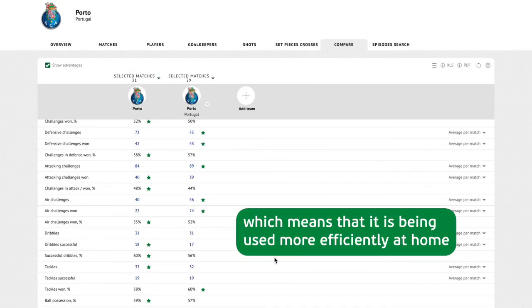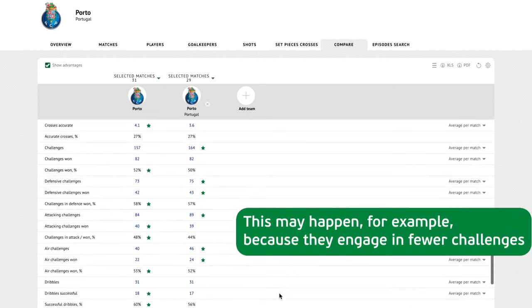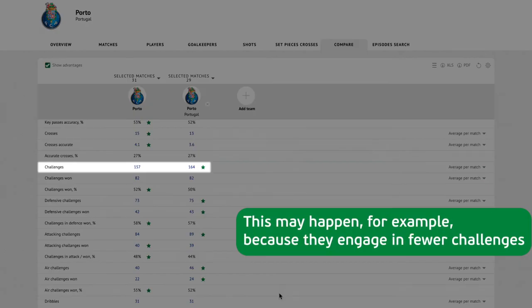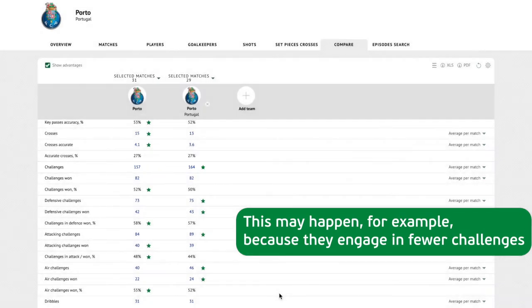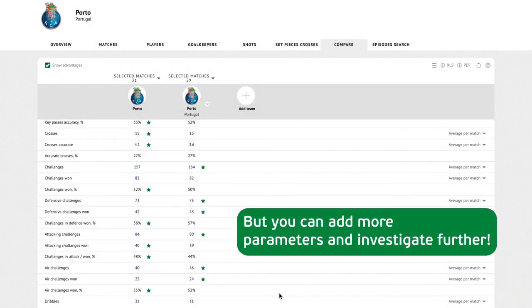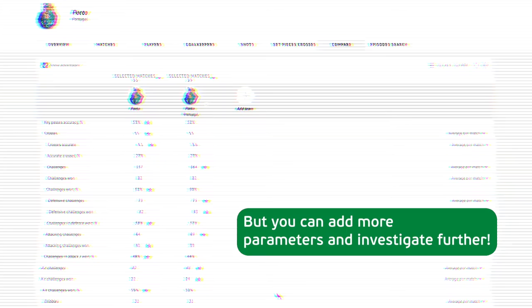This may happen, for example, because they engage in fewer challenges, but you can add more parameters and investigate further.